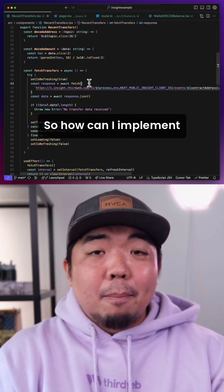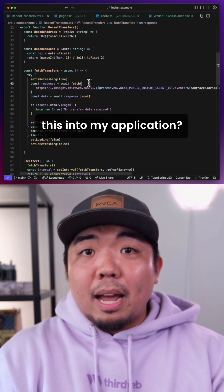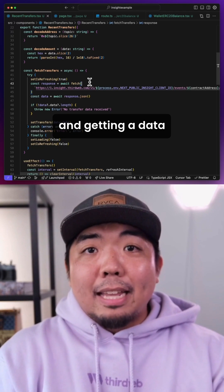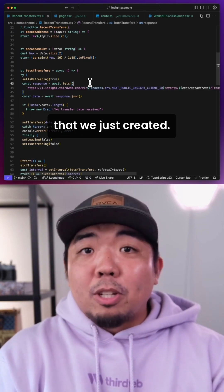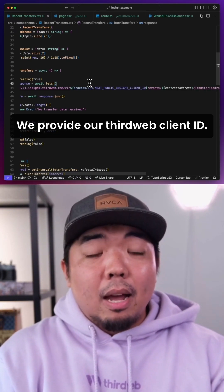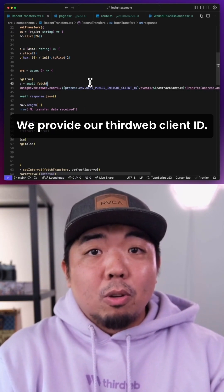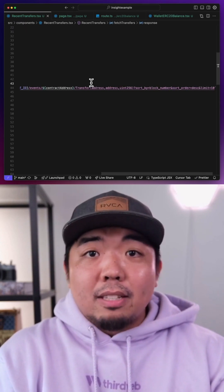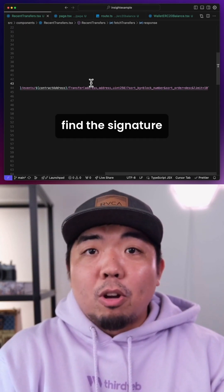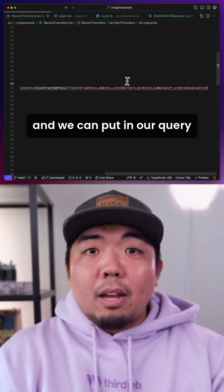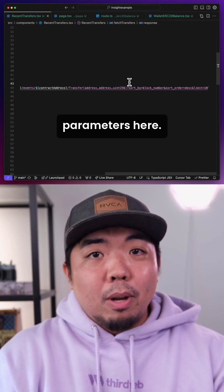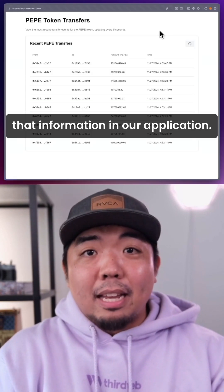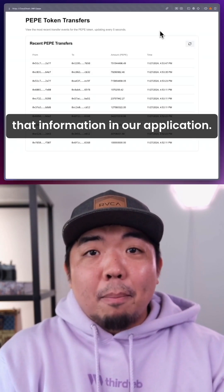So how can I implement this into my application? In my code, I'm just referencing and getting the data from that endpoint that we just created. We provide our ThirdWeb Client ID, get the events from the Contract Address, find the signature of the event we want, and we can put in our query parameters. From there, we can display that information in our application.